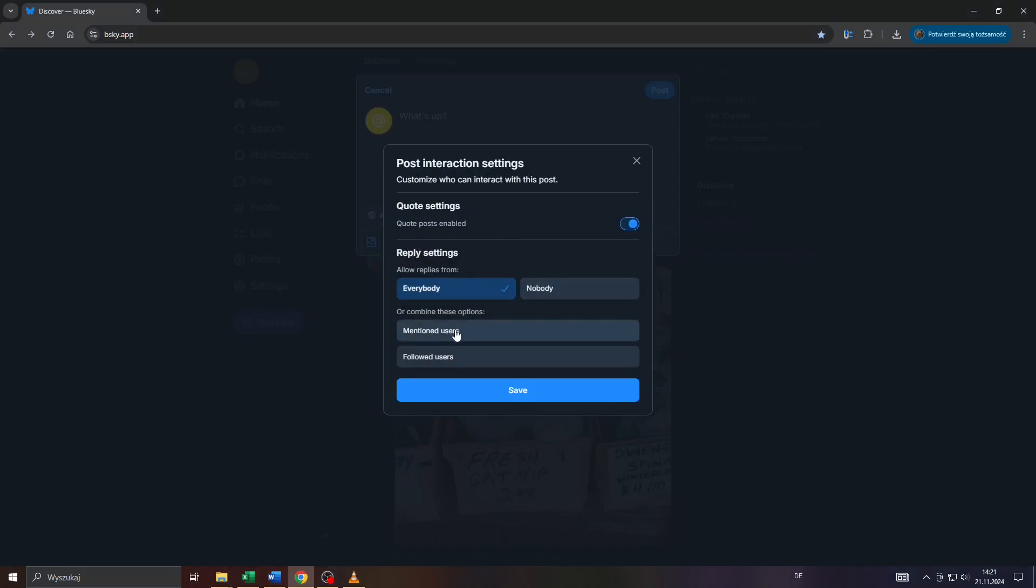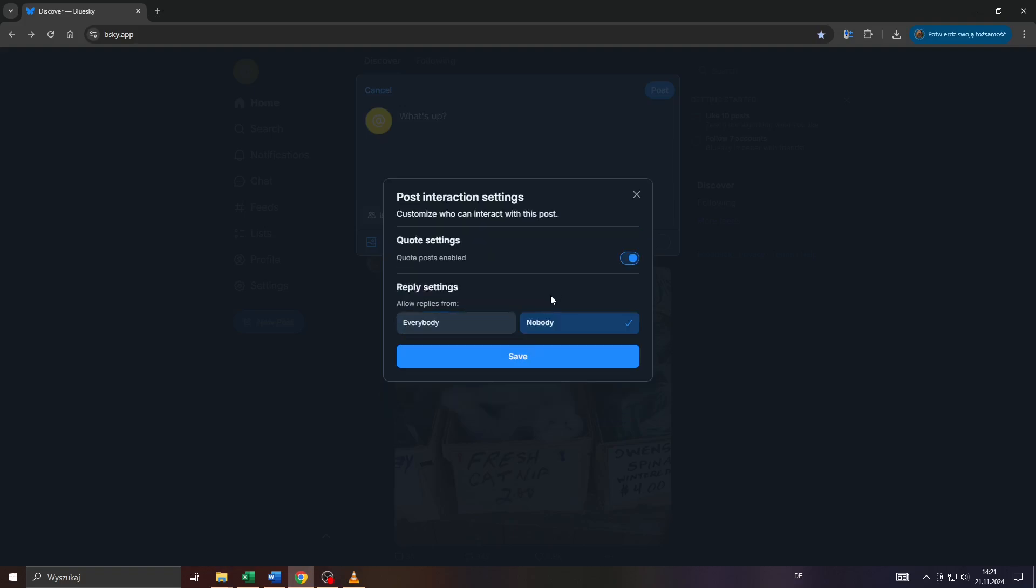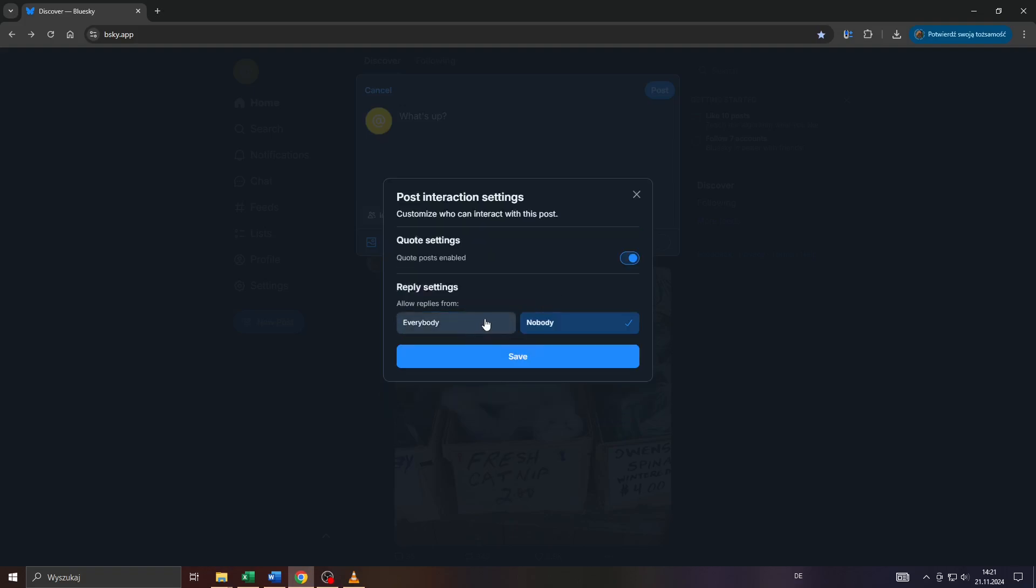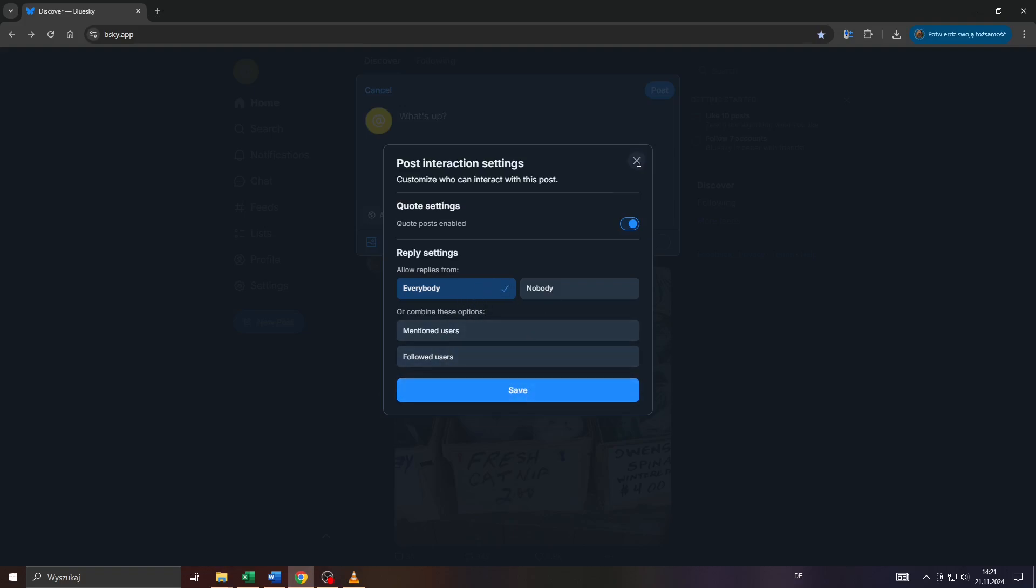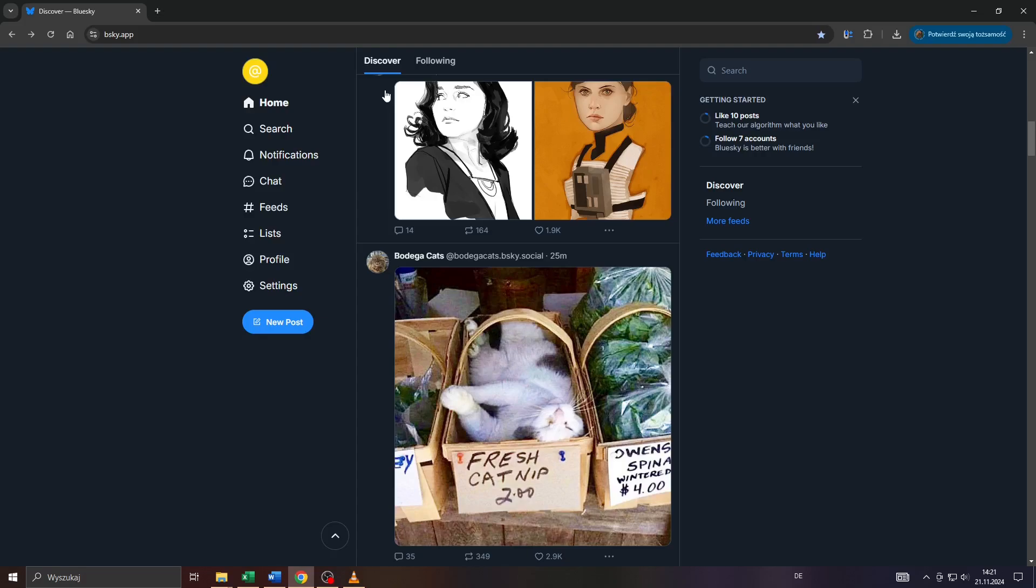Anybody can interact – switch from anybody can interact to, for example, only your followers or mentioned users, or even nobody if you like. So you can keep it on everybody too. It's totally up to you. So that's basically it. Confirm your setup by clicking on save here.